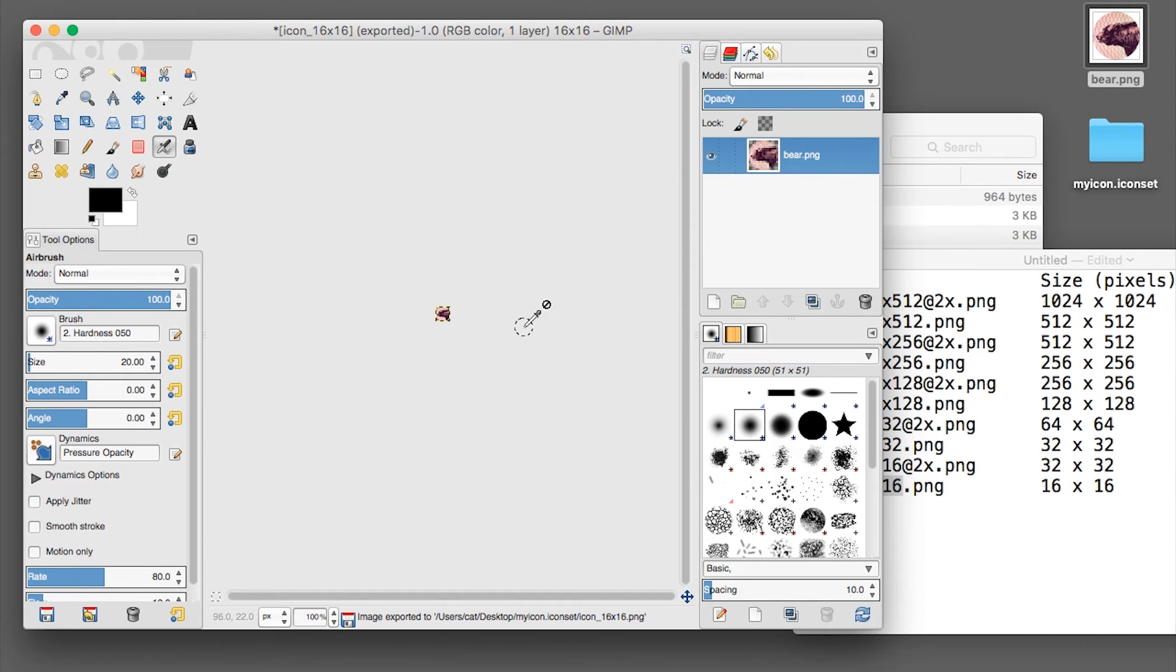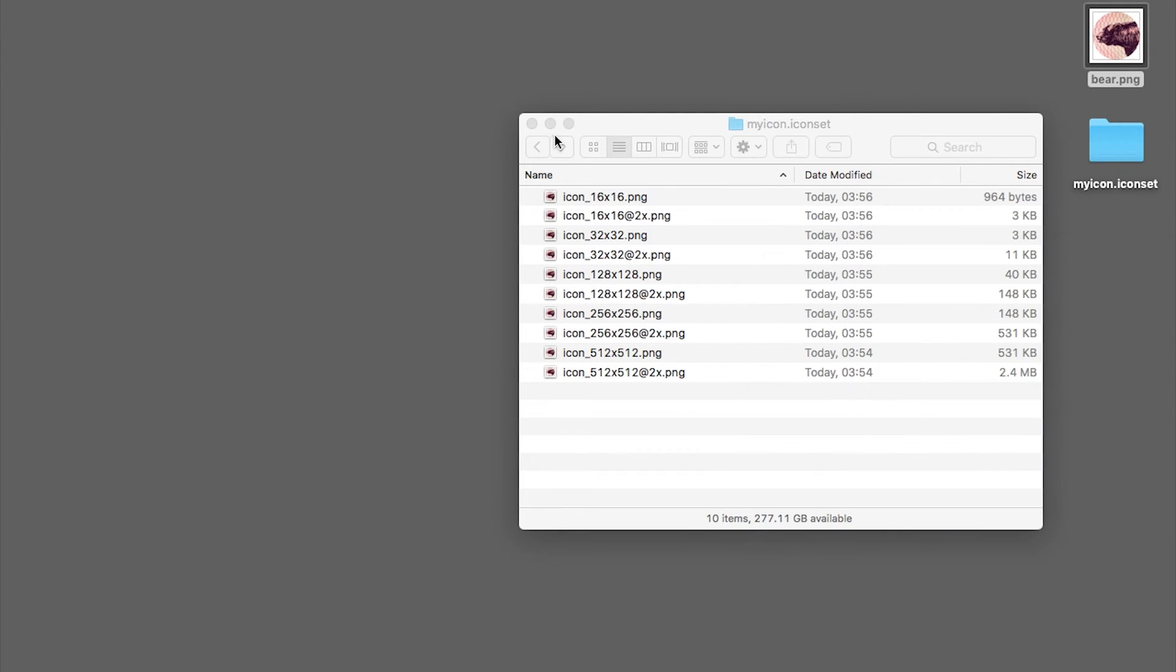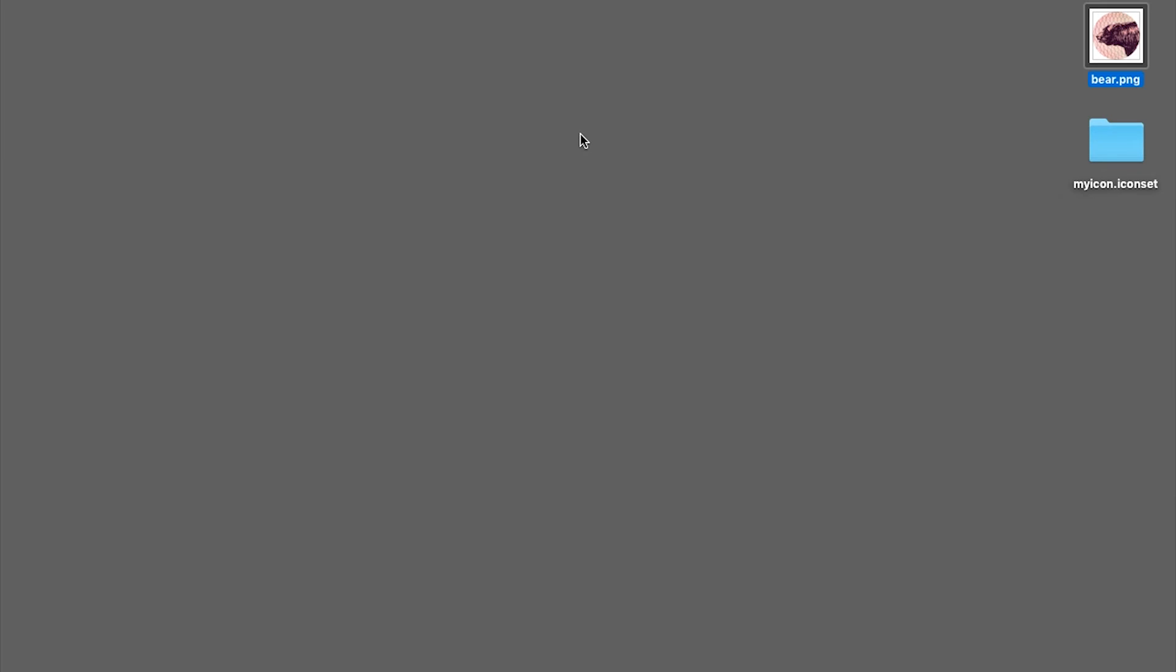Once you're done you can close GIMP. And now you need to open a terminal.